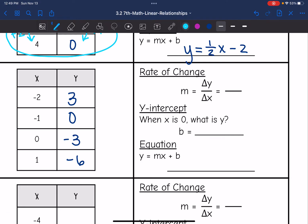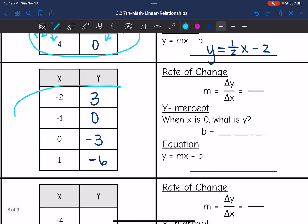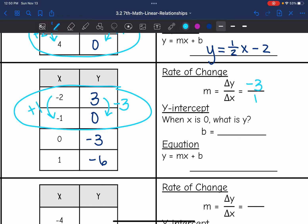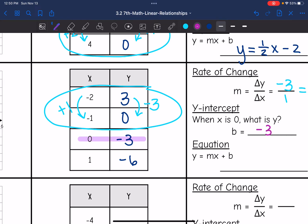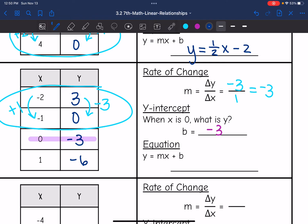The rate of change is the change in y over the change in x. Using the first two ordered pairs: to go from 3 to 0 is a change of negative 3, and to go from negative 2 to negative 1 is plus 1. So the rate of change is negative 3 over 1, which is negative 3. The y-intercept b is when x is 0, which is negative 3, as I can also see on the graph. Since m and b are both negative 3, the equation is y equals negative 3x minus 3.